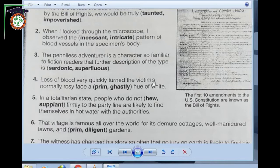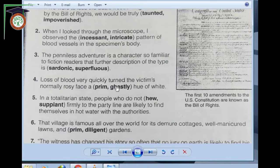Number four: 'Loss of blood very quickly turned the victim's normally rosy face a prim or ghastly hue of white.' Suppose you don't understand the sentence — pick a clue. The clue is 'loss of blood,' which is a bad thing. It turns the face — do I need a bad word or a good word here? Prim or ghastly? It is ghastly — like horrible, terrible. So it turned the victim's normally rosy face a ghastly hue of white.